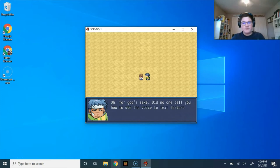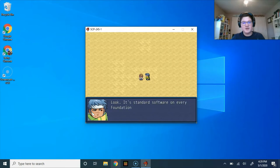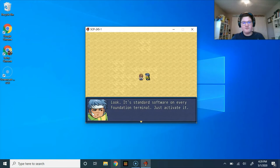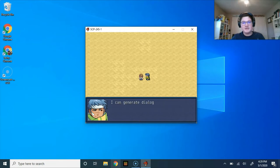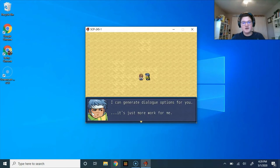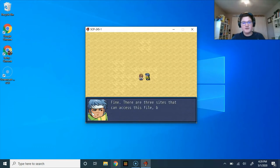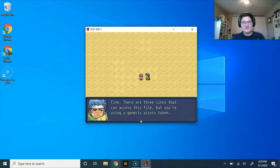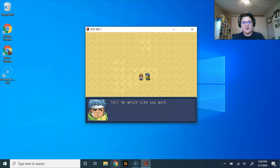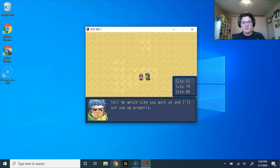Hello? Oh, for goodness sake. Did no one tell you how to use the voice-to-text features? Look, it's standard software on every Foundation terminal. Just activate it. You know what? You don't need to talk. I can generate dialogue options for you. It's just more work for me. Sorry. Fine, there are three sites that can access this file, but you're using a generic access token. Tell me which site you work at, and I'll set you up properly.